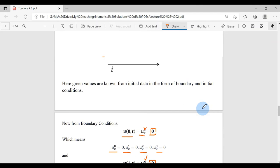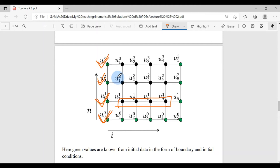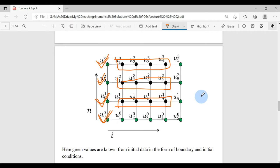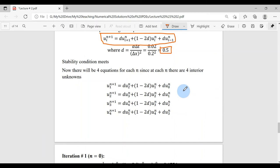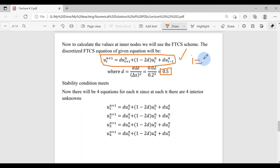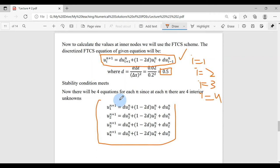At each time level we have four unknowns (for i = 1, 2, 3, 4), so we write four discretized equations by substituting i = 1, 2, 3, 4 into the general FTCS equation. These are the equations to solve at each time level. We give a value of n to get the value at n+1.